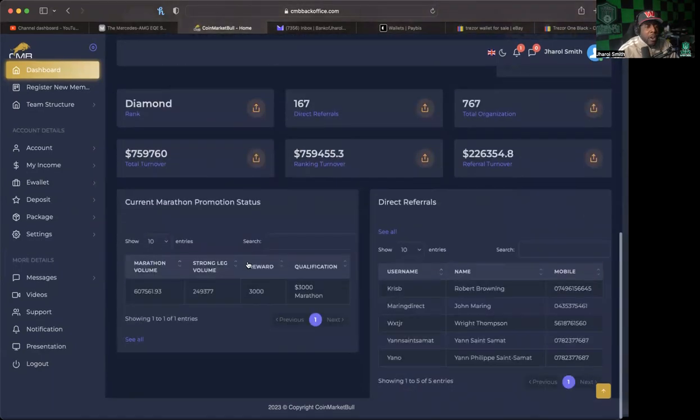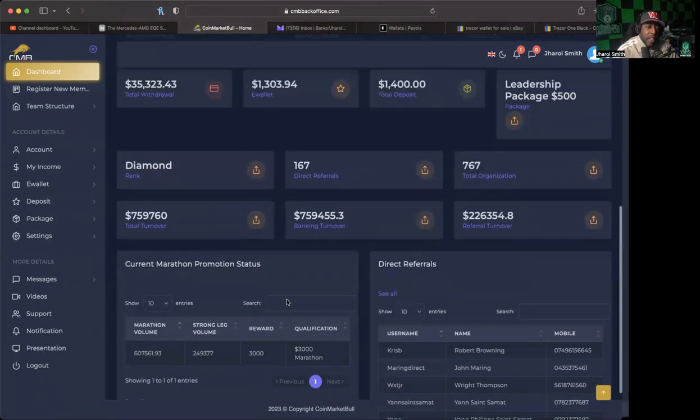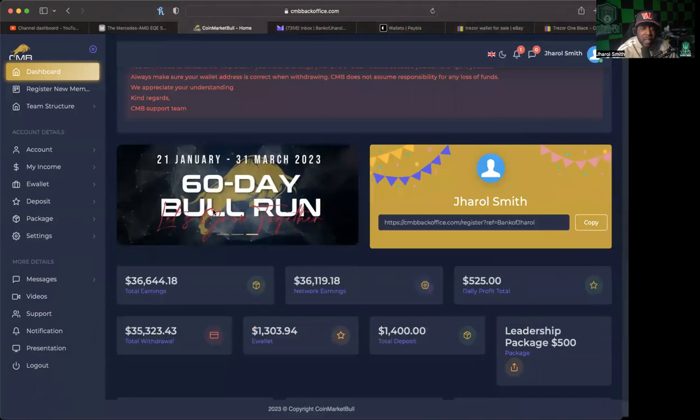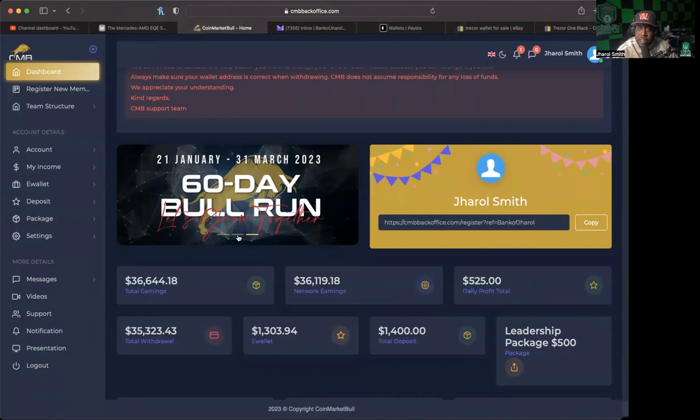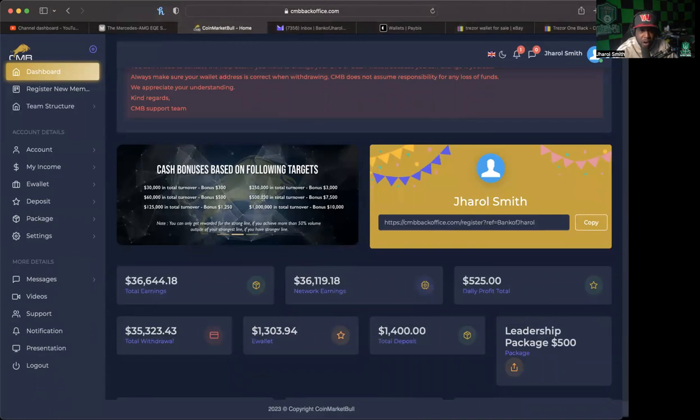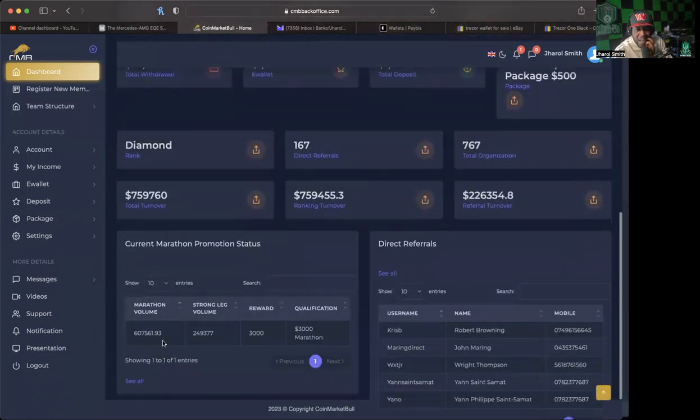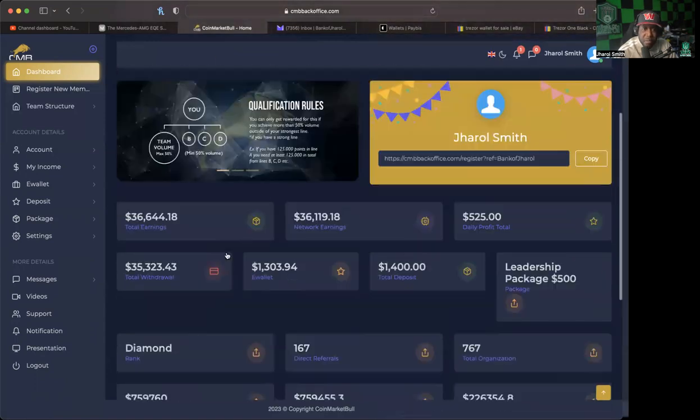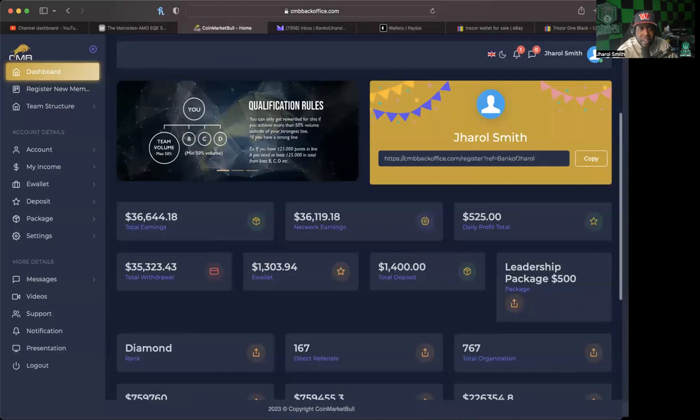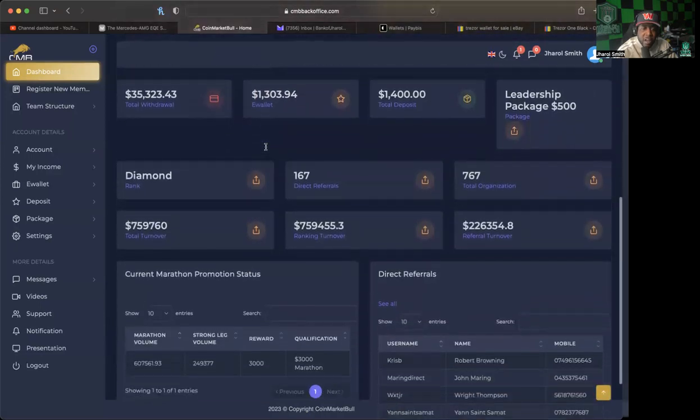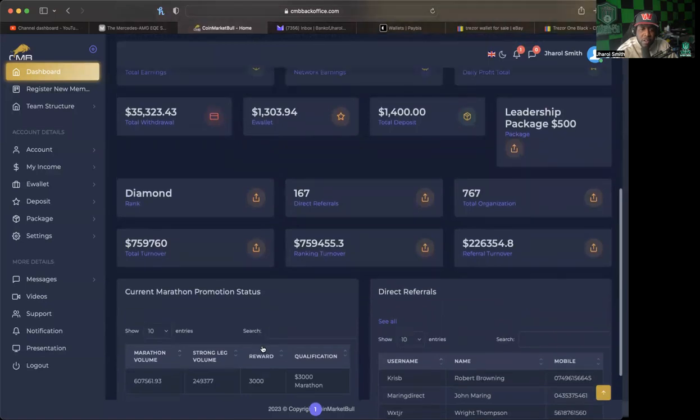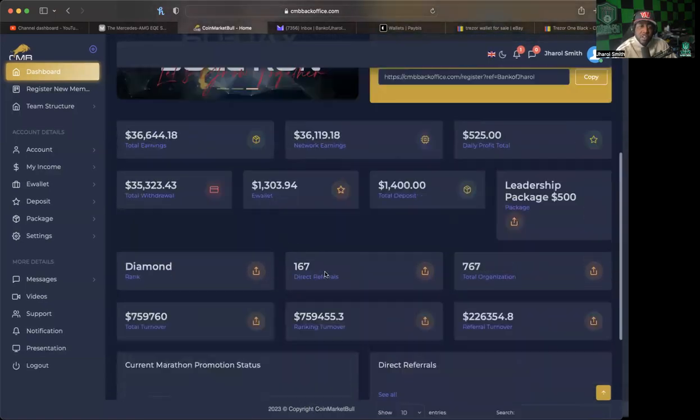My passive portion of investment is fourteen hundred dollars, that's how much I felt comfortable putting in. Of course I have withdrawn way way more than that because of course we are just sharing this and I don't tell anybody what to do, I just show them what I am doing. Currently in the marathon promotion status I'm going to receive a three thousand dollar reward just for what I've done already. When this thing actually ends on the 31st of March, which is a little more than a month from now, we're going to get that three thousand dollars.